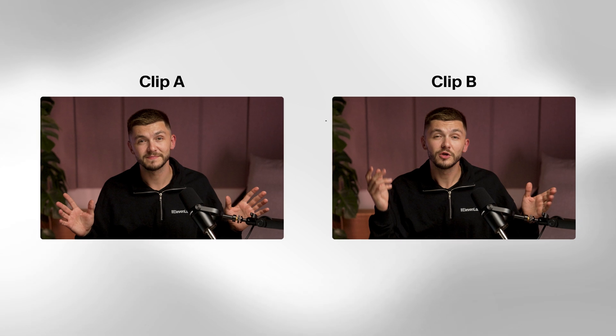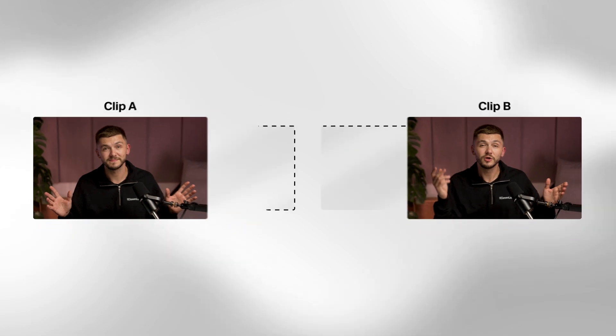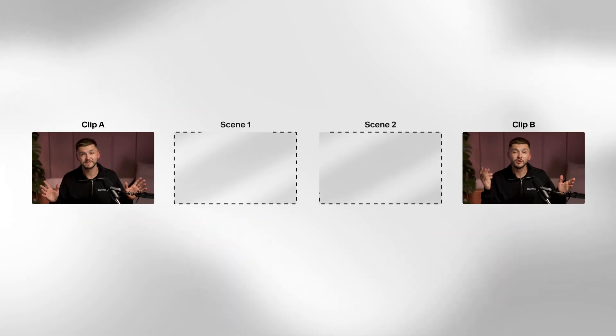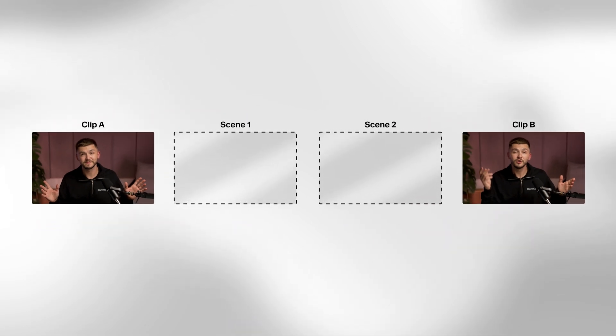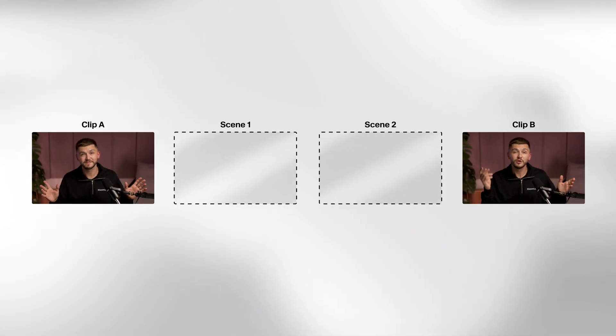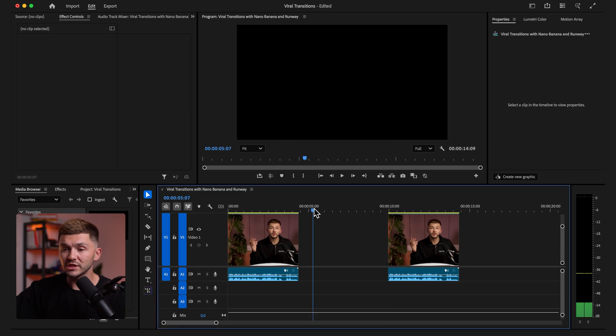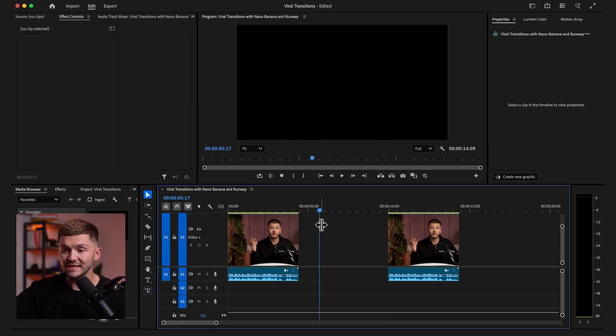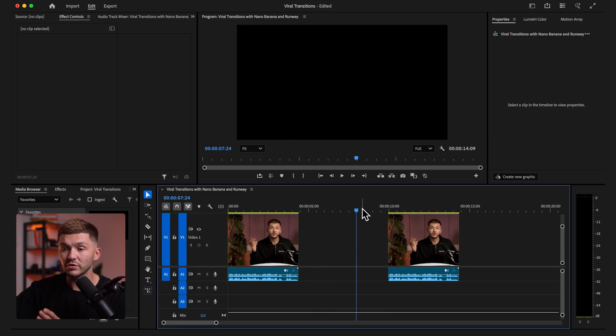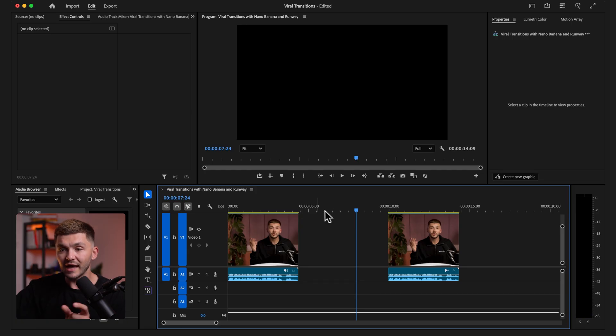Now we've got both the end frame to clip A and the start frame to clip B. We're going to create scenes using Nanobanana that we're going to see between our transitions. You can create as many of these as you want because we're essentially going to be creating scenes and placing them in here — as many different images as we want using Nanobanana.